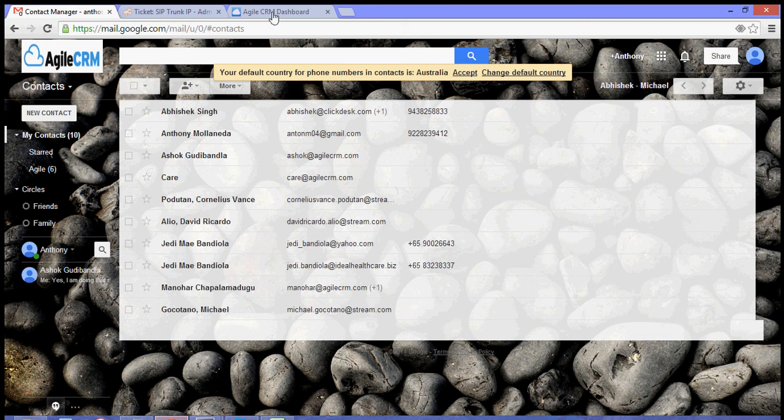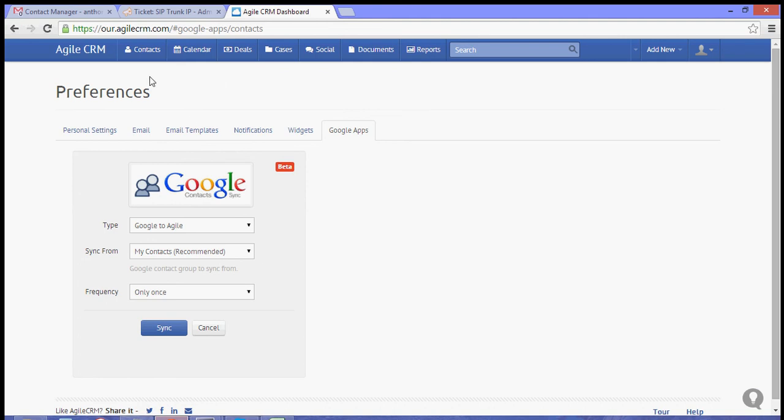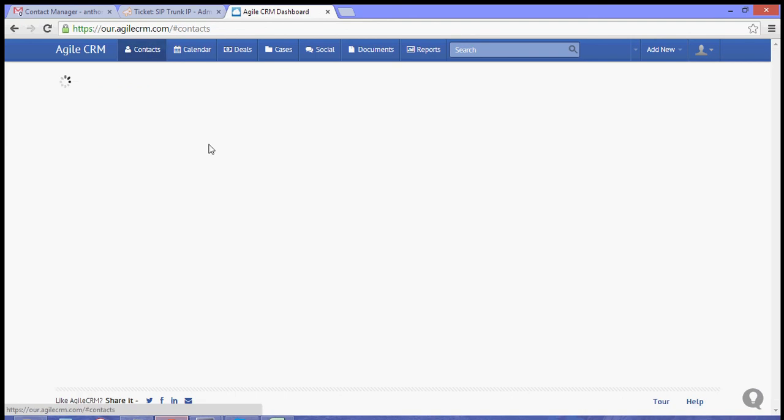Now going back to our Agile dashboard, you can check that the contacts have been uploaded or added when you go to Contacts.